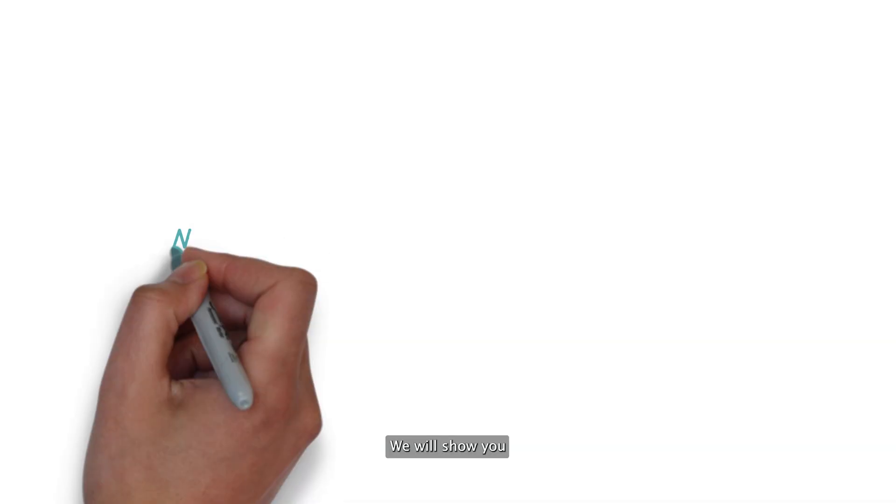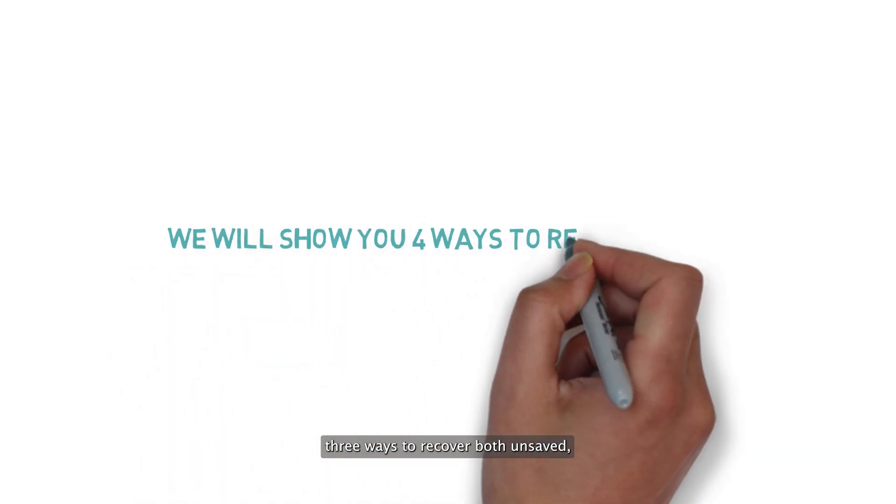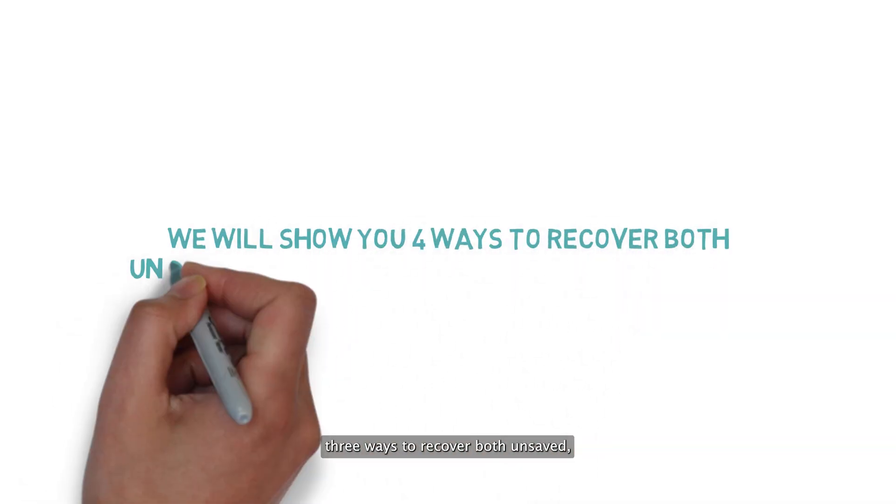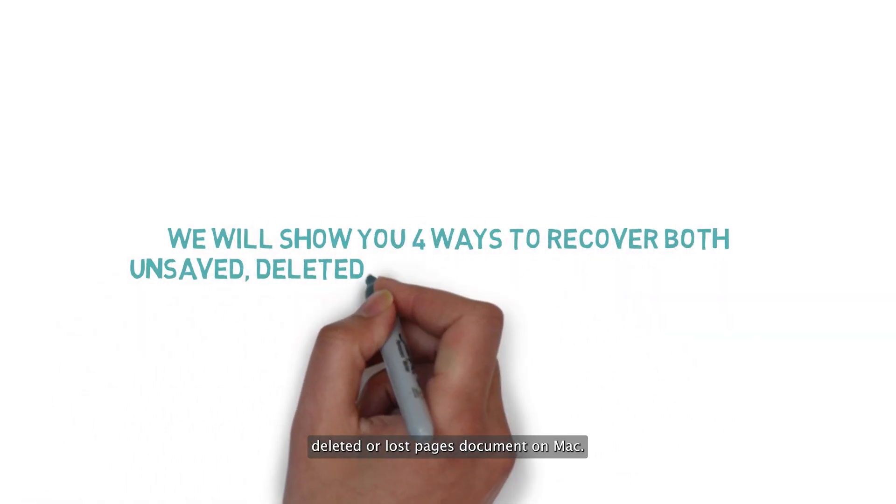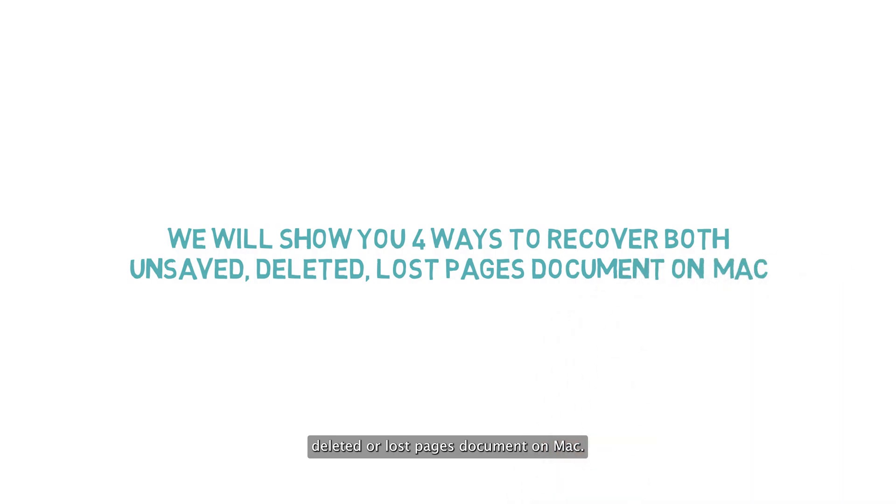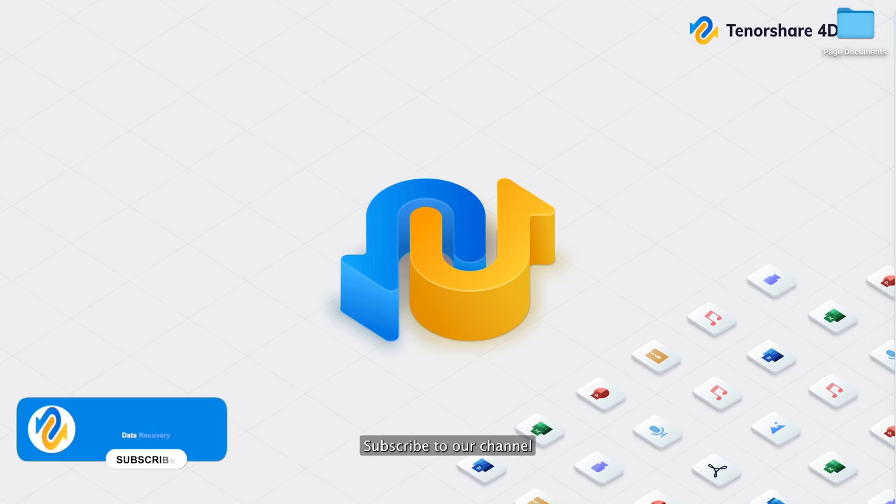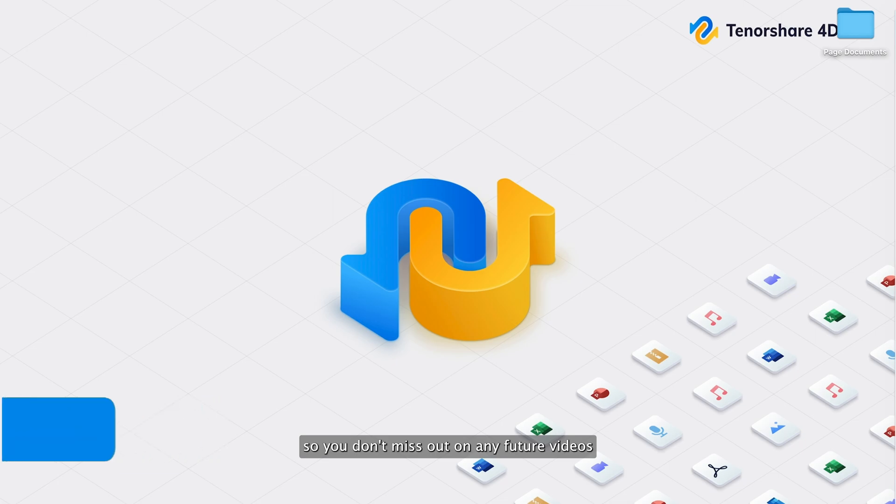Don't panic, we will show you three ways to recover both unsaved, deleted or lost Pages document on Mac. Before we get started, subscribe to our channel so you don't miss out on any future videos.